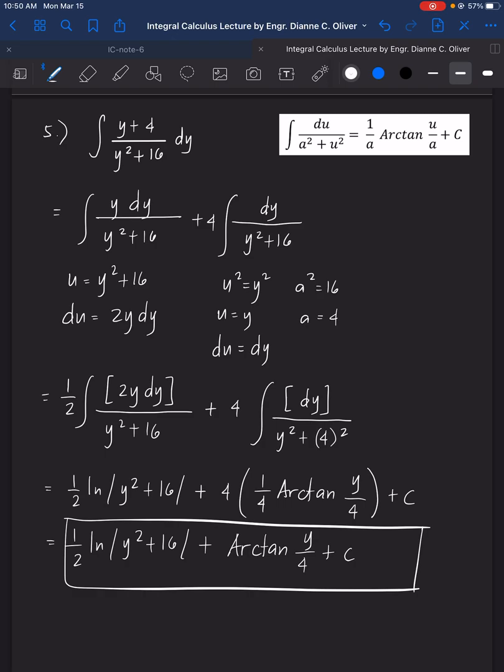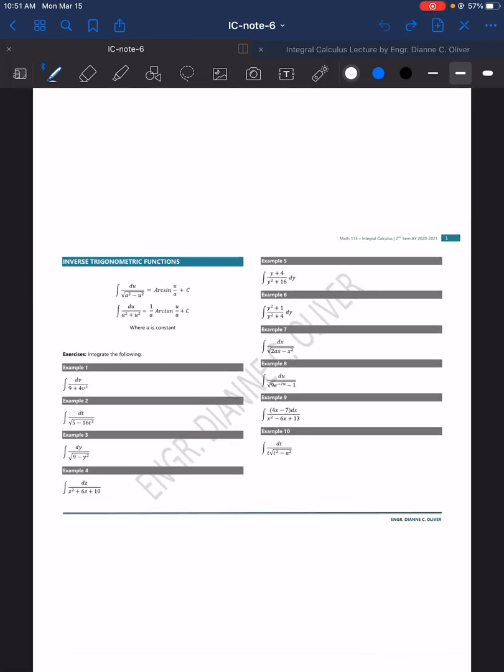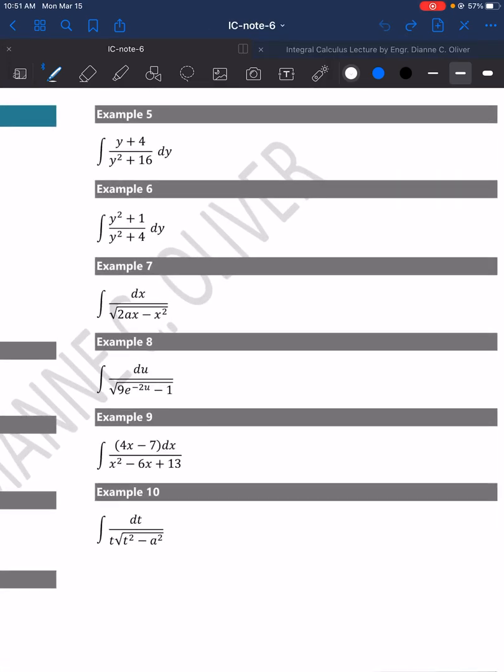The continuation of this video is in Part 2, covering examples 6 through 10.